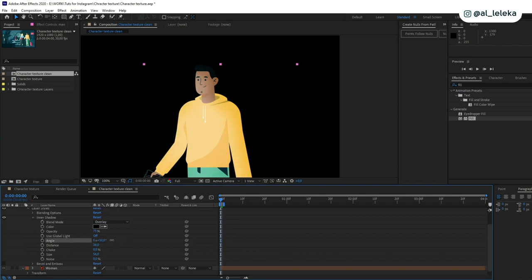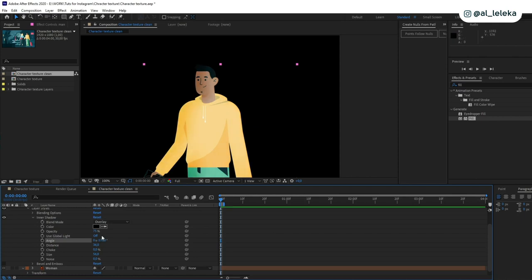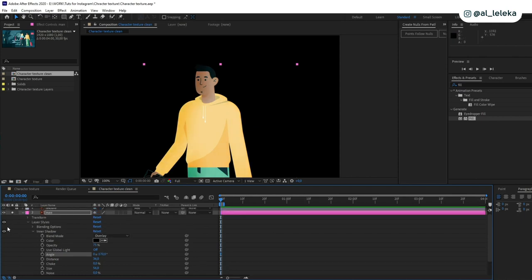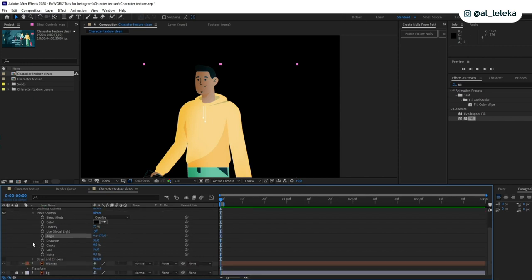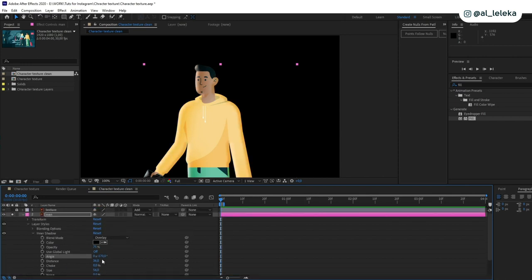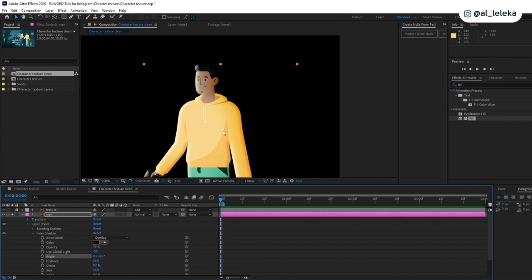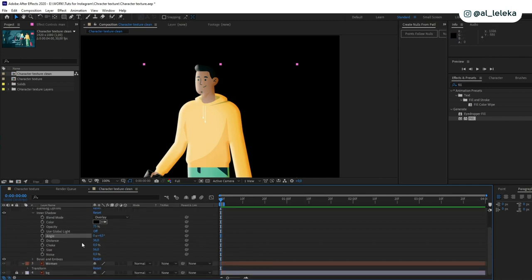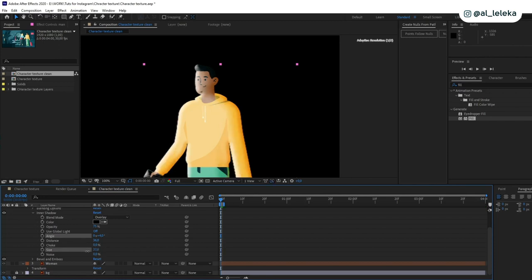And also make sure that you use correct angle so it will be the same direction of your light, just like you did for bevel and emboss. So we have light here and shadows here, and just remember about it.